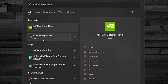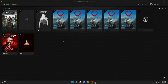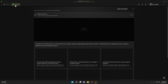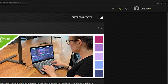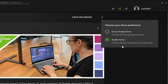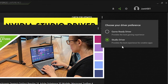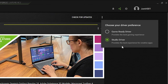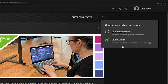Once inside NVIDIA GeForce Experience, dive straight into the Drivers section. Click the three vertical dots and select the Studio Driver. We need the Studio Driver because it is optimized to give the best experience for creative apps — Adobe Photoshop, Premiere Pro, After Effects, Adobe Illustrator, and many other Adobe apps.